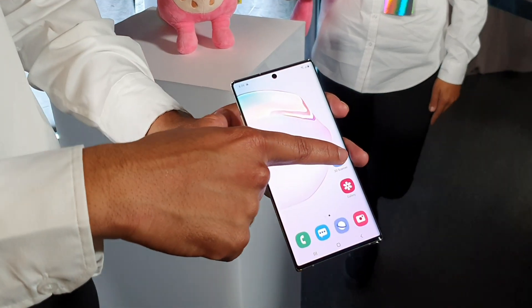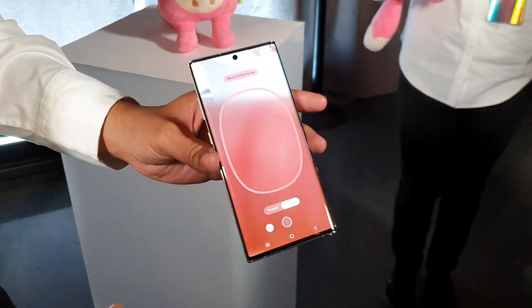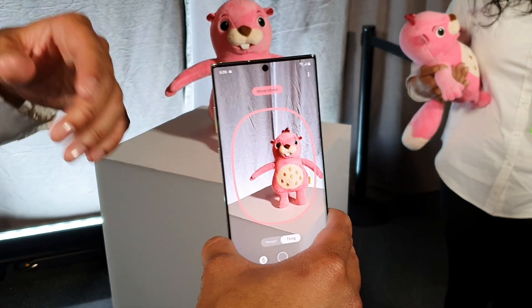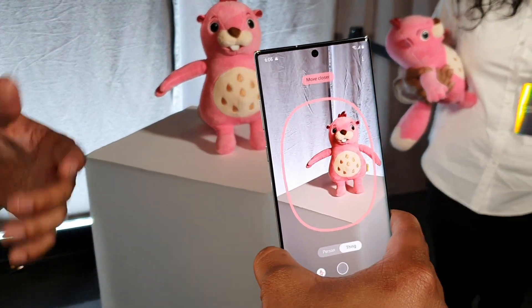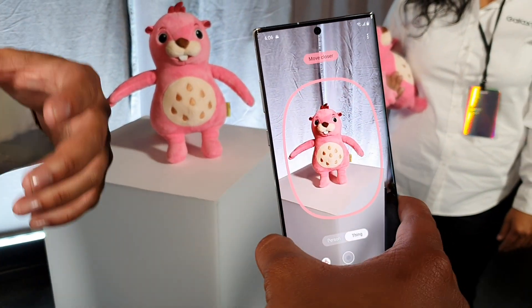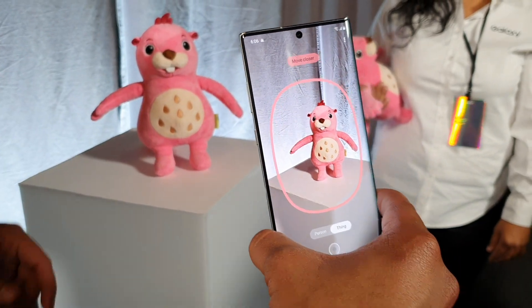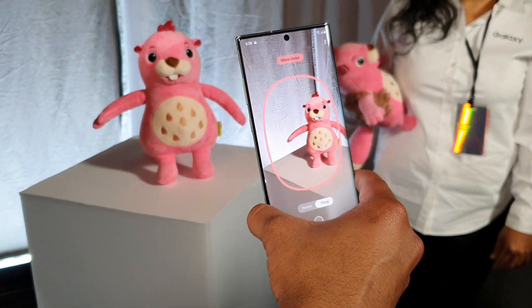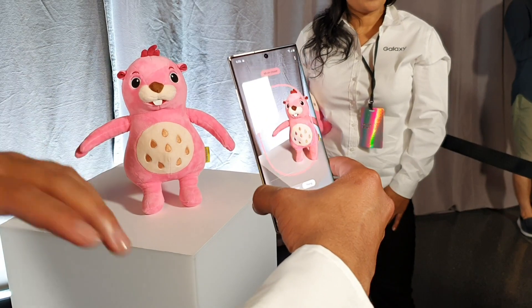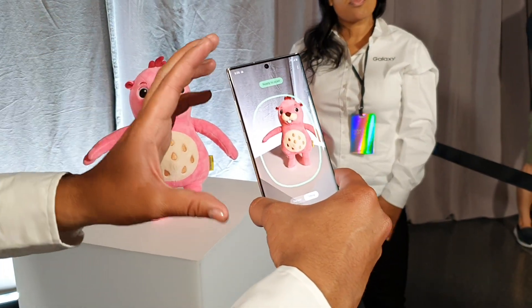I'm going to go into the app, and here I'm going to look at my object. So right now, it's telling me to move closer, because distance is very important for your scanning. I'm going to move closer, and once it indicates that it's green, that means I'm in the right position.